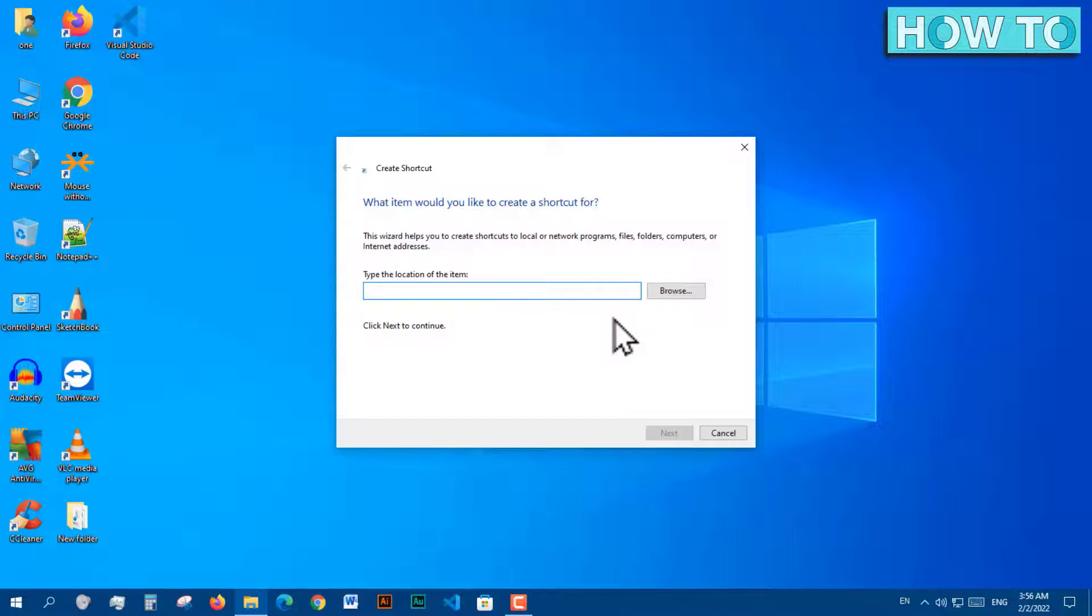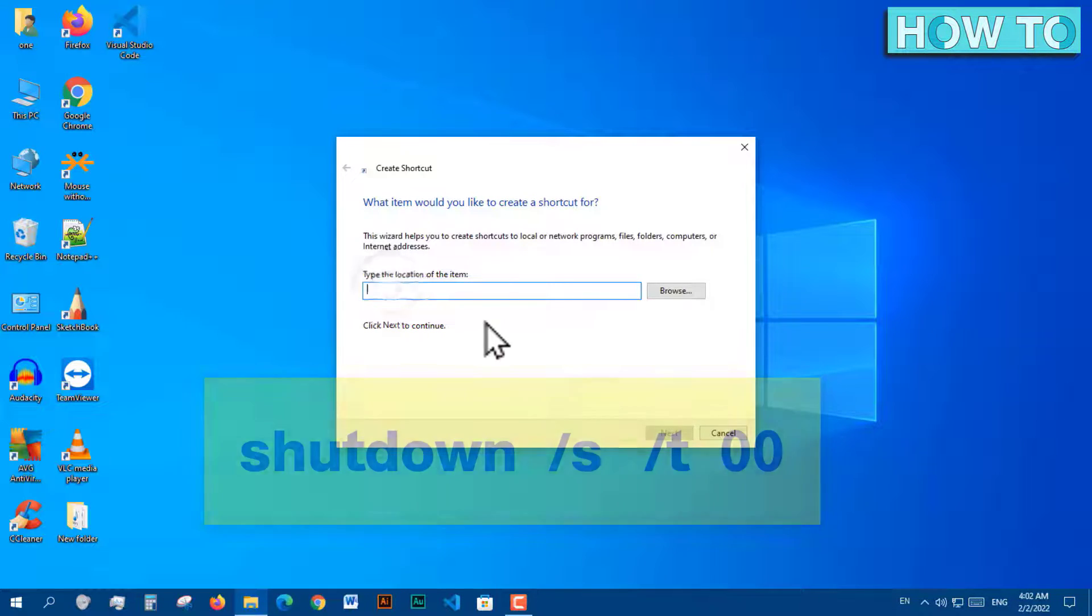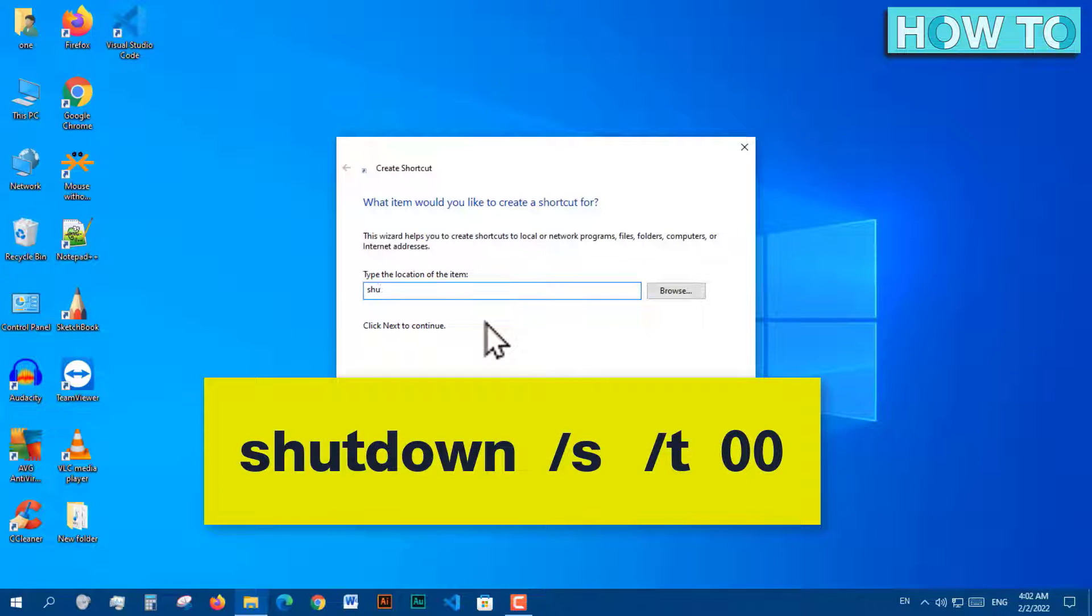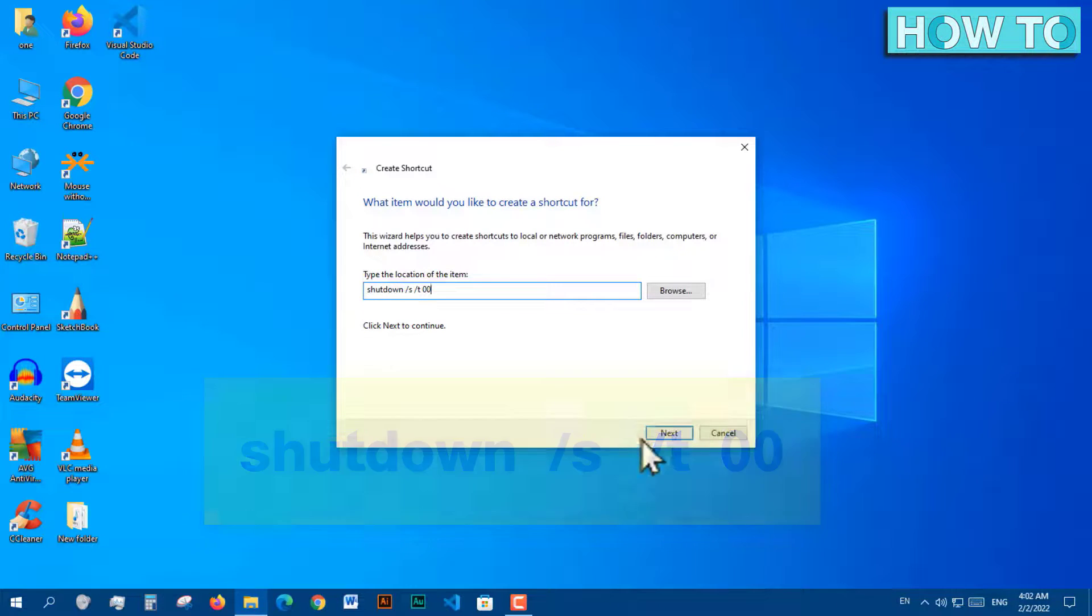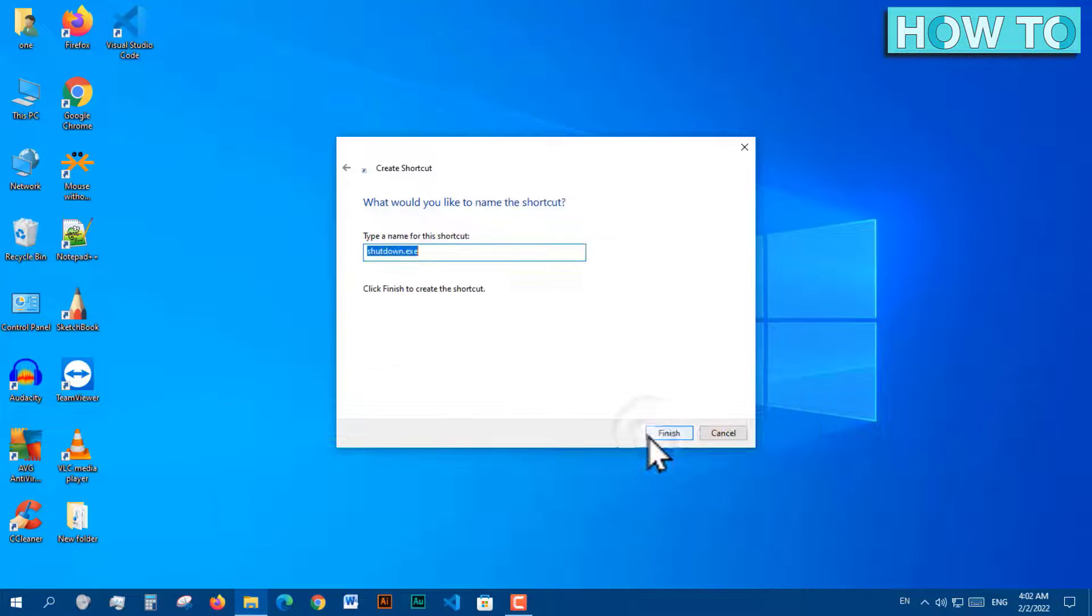This dialog appears. Type in this command. Click Next.